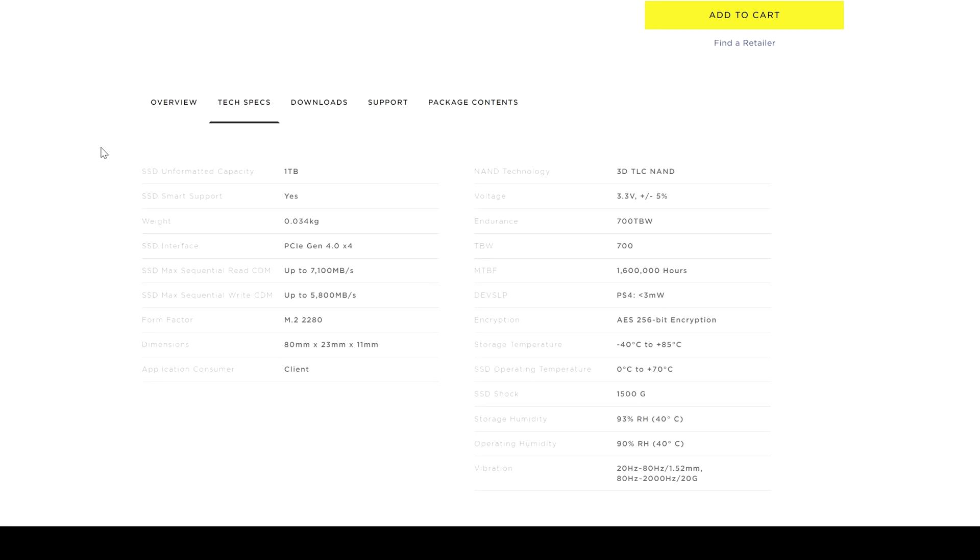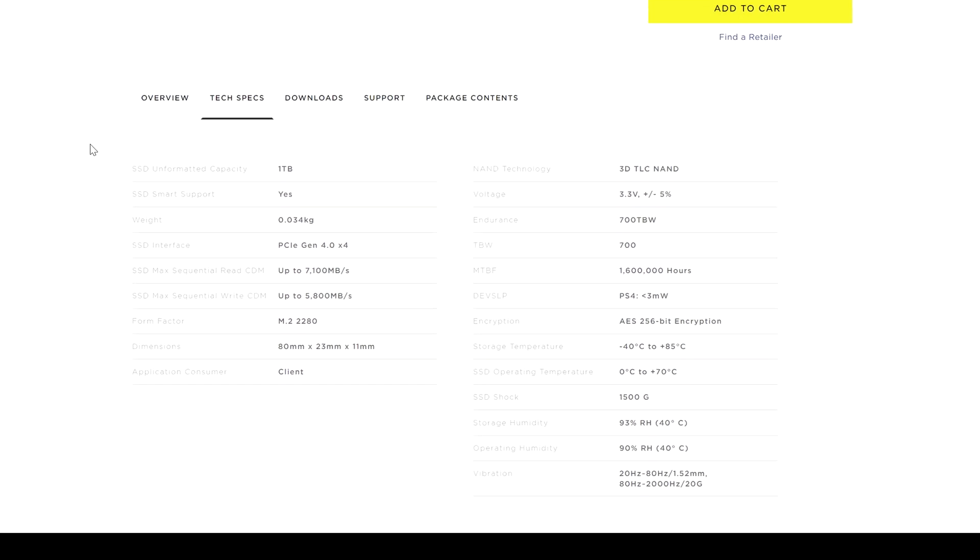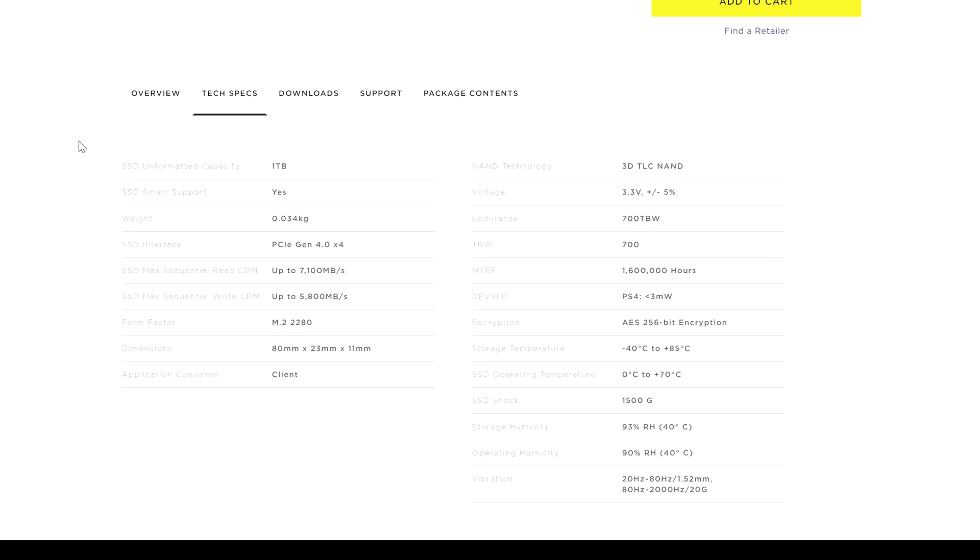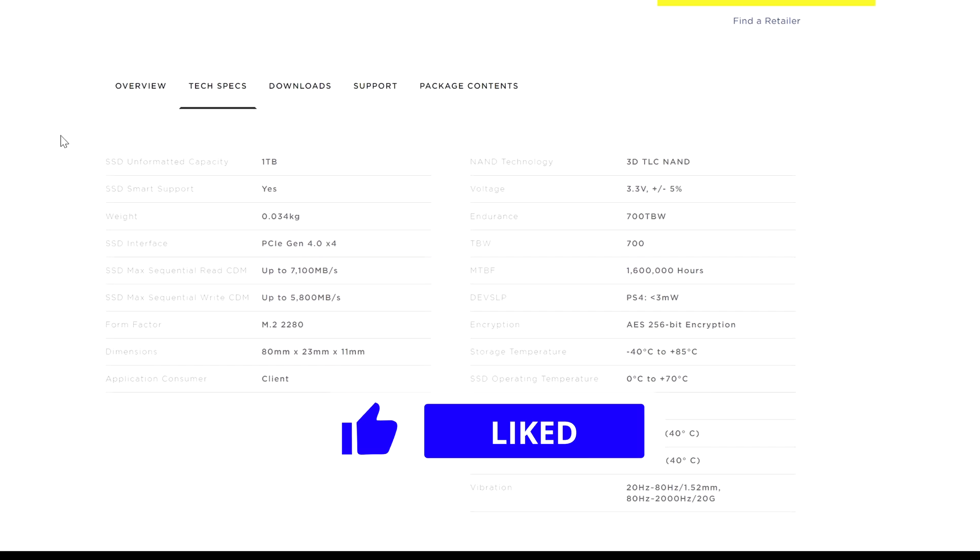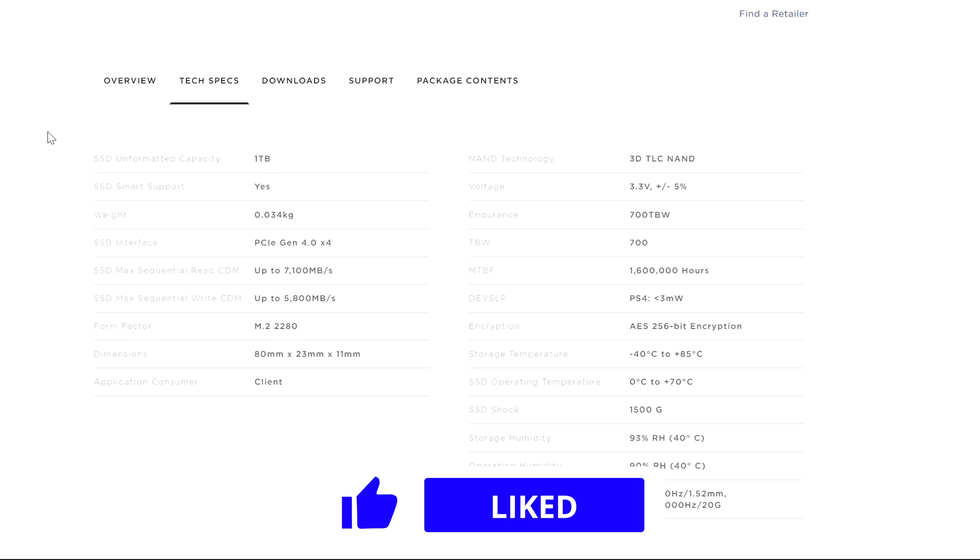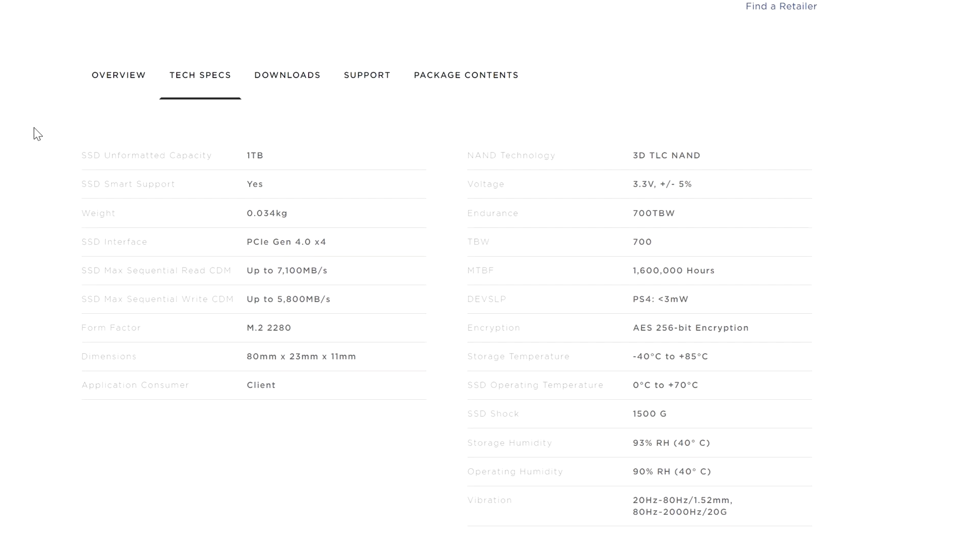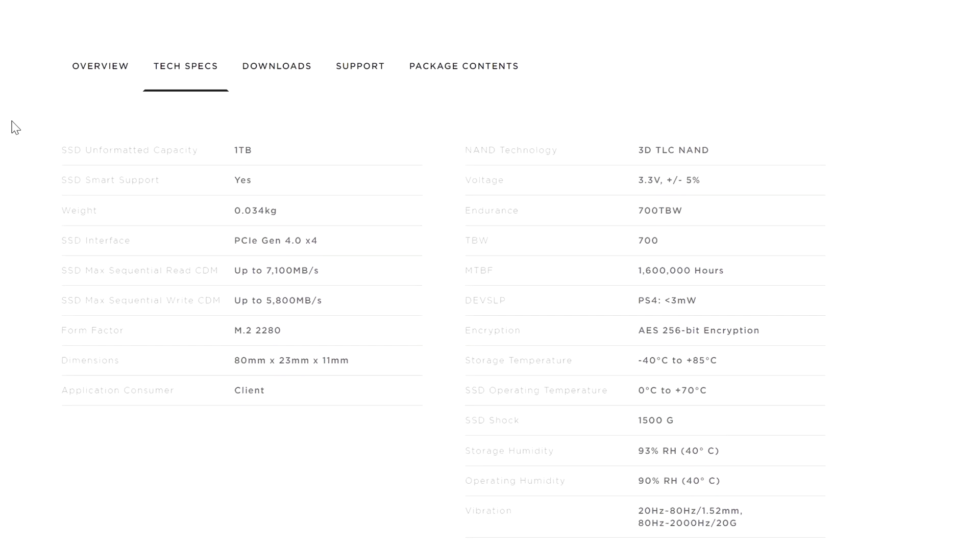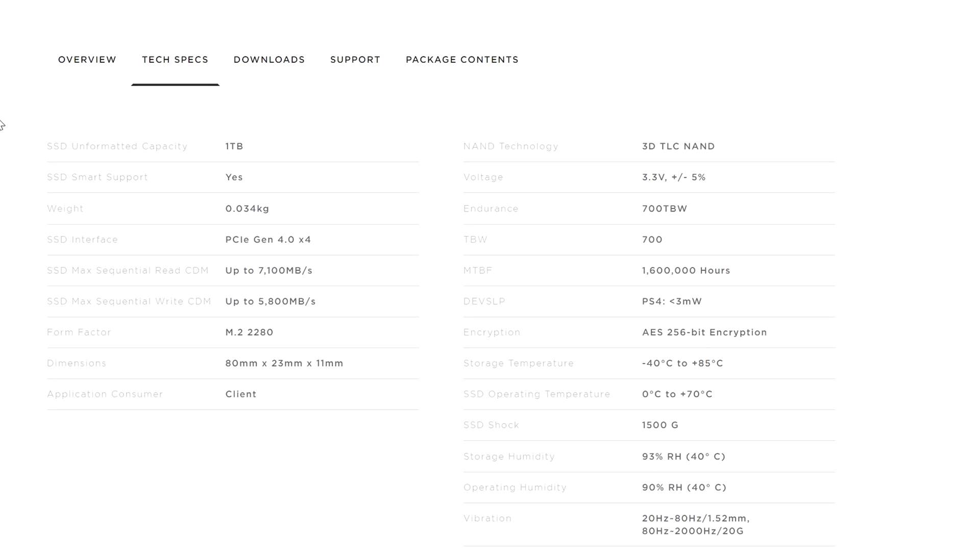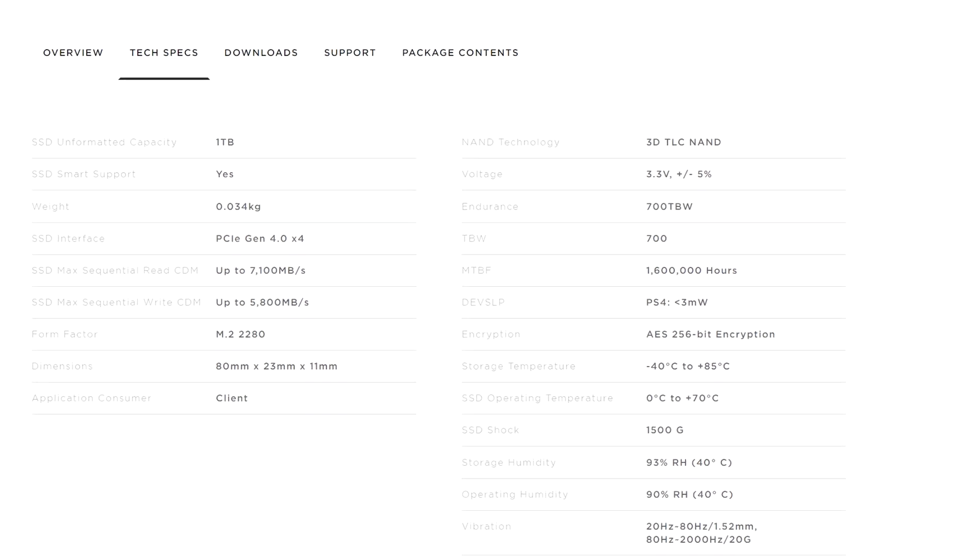The Corsair MP600 Pro LPX is an NVMe Gen 4 SSD with a sequential read of 7100 MB per second and writes, in the 1TB version that I'm testing, of 5800 MB per second. This SSD has a 3D TLC NAND, hardware encryption and the 1TB has an endurance of 700TB write, that's a lot.